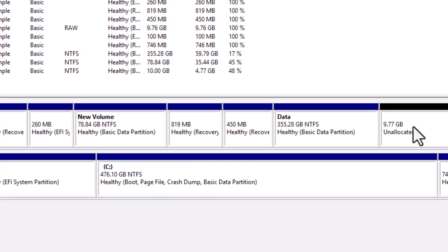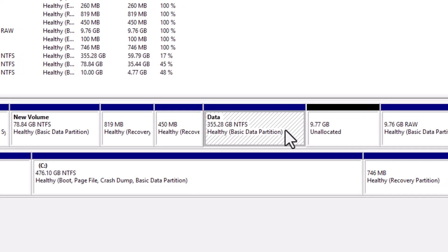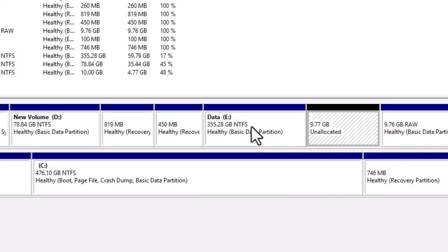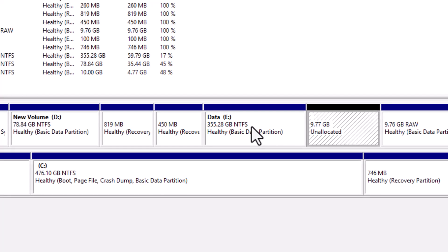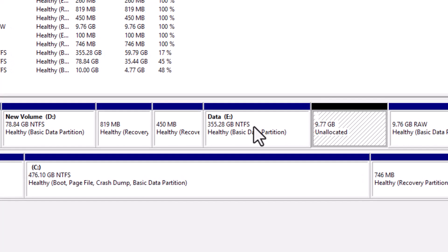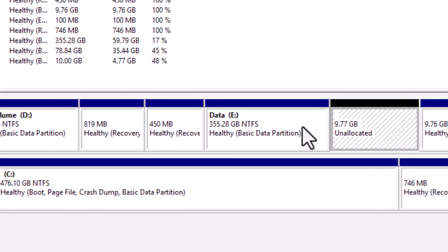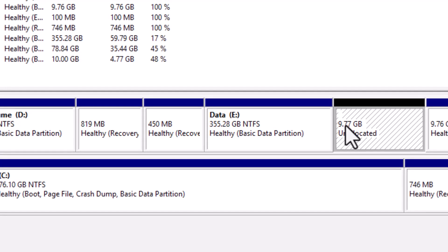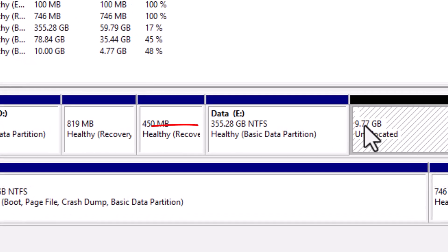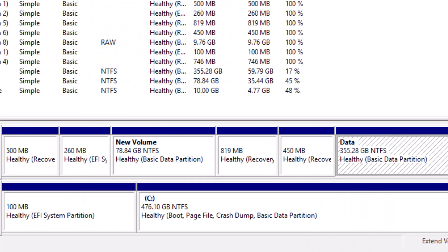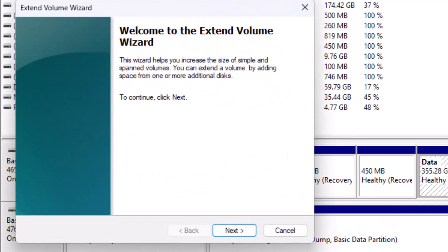So instead, let's extend the E drive, because the unallocated space is right next to it. You can see I have 10GB of unallocated space directly beside my E drive. Currently, my E drive has 355GB of space. Now, right-click on the drive you want to extend.